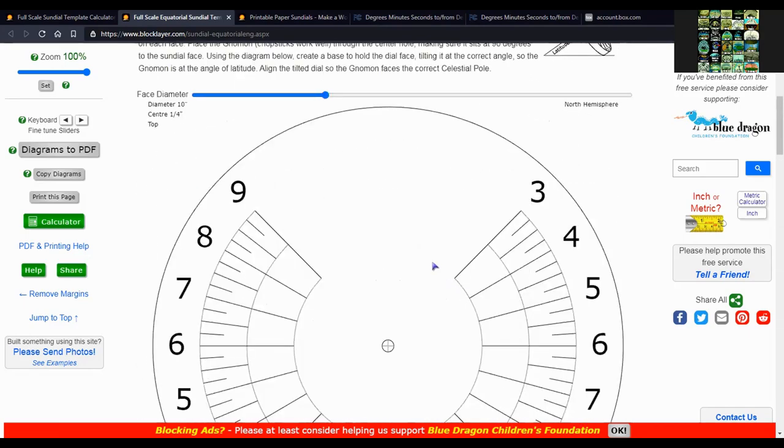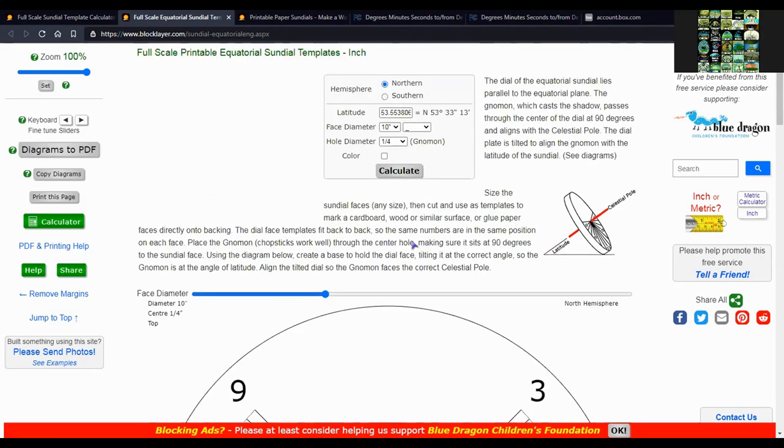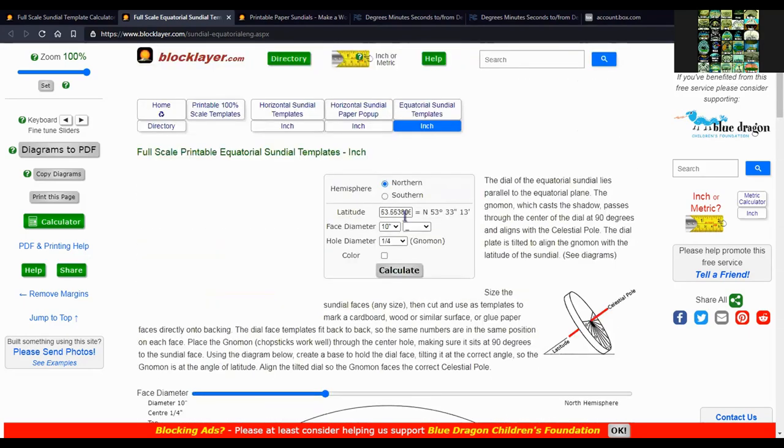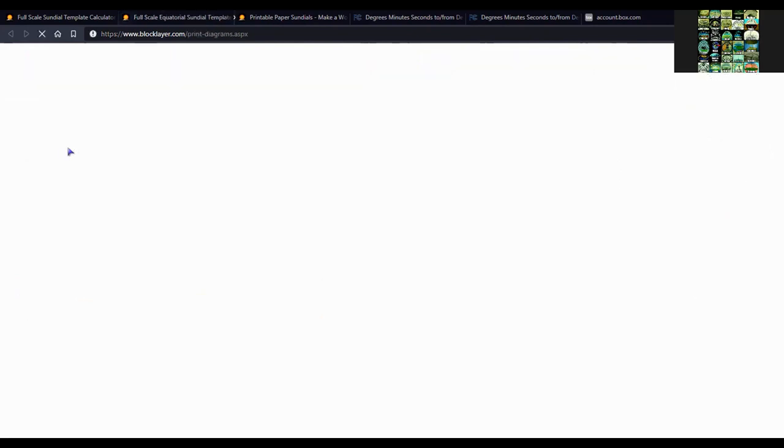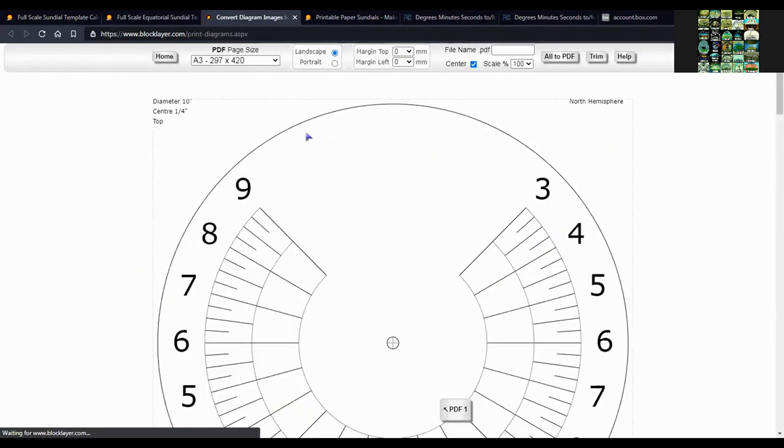So once you have this set up like this, just click on diagrams to PDF. It will open in a new tab.